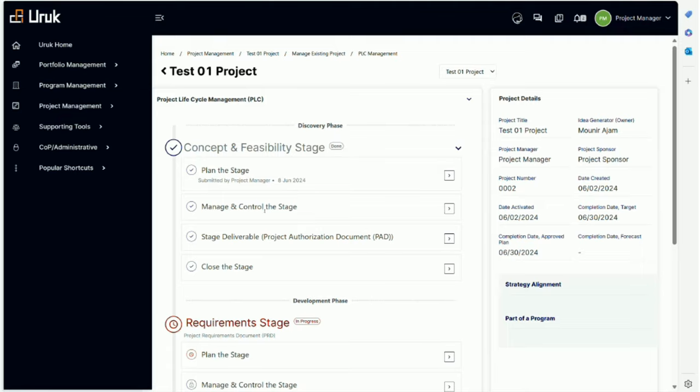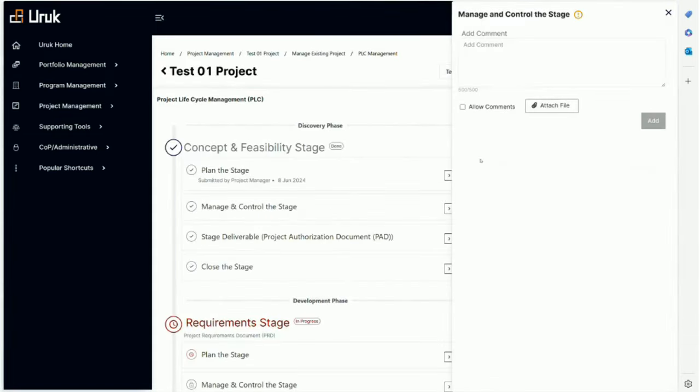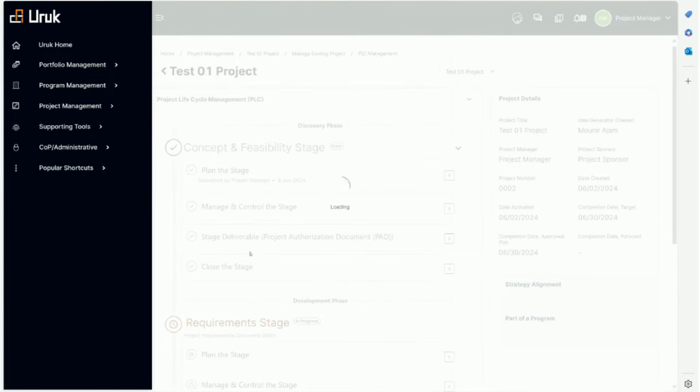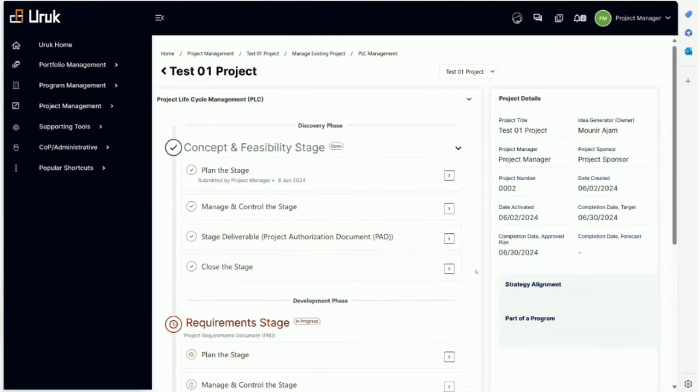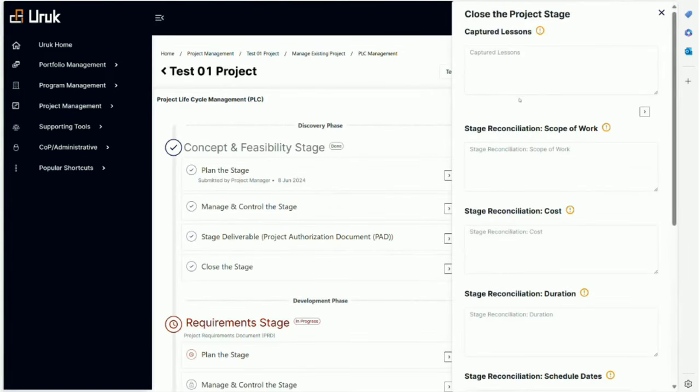So if I go back now and try to add a comment, I can still add comments, and I can close the stage.